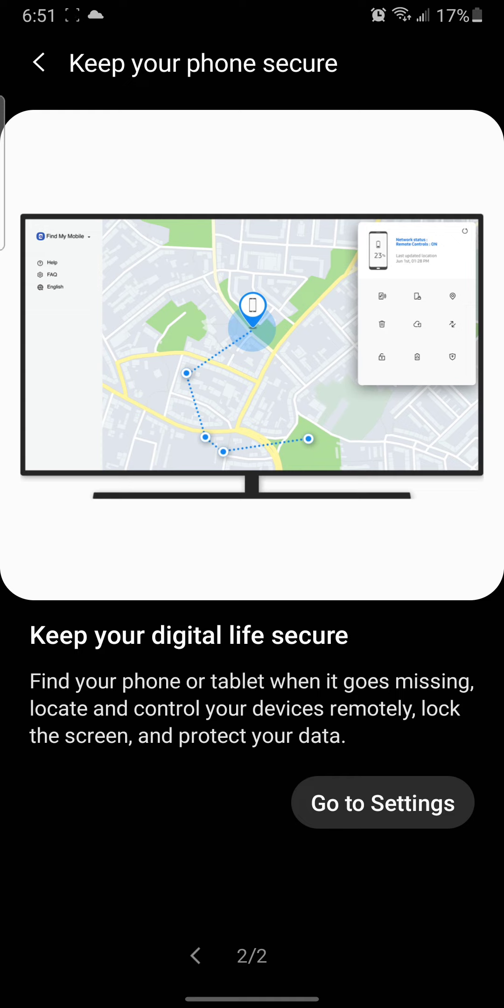I think it's very important that OS developers consider making devices more secure for users. When you lose your phone, someone might take it, and if your phone is not secure, everything on your phone or tablet...